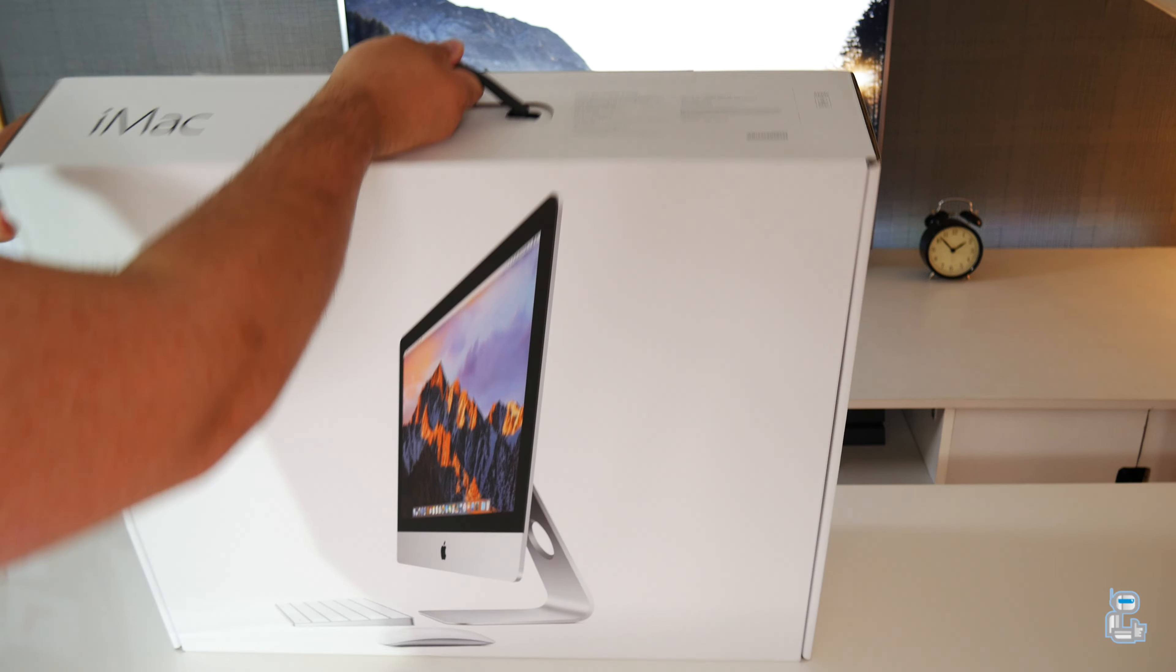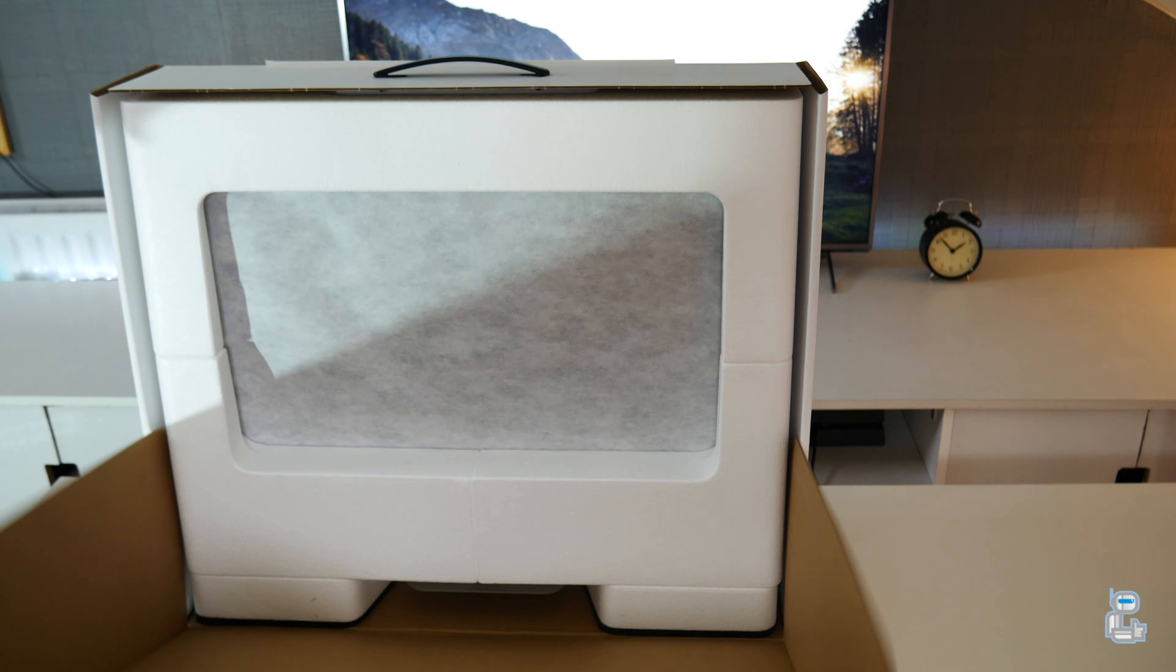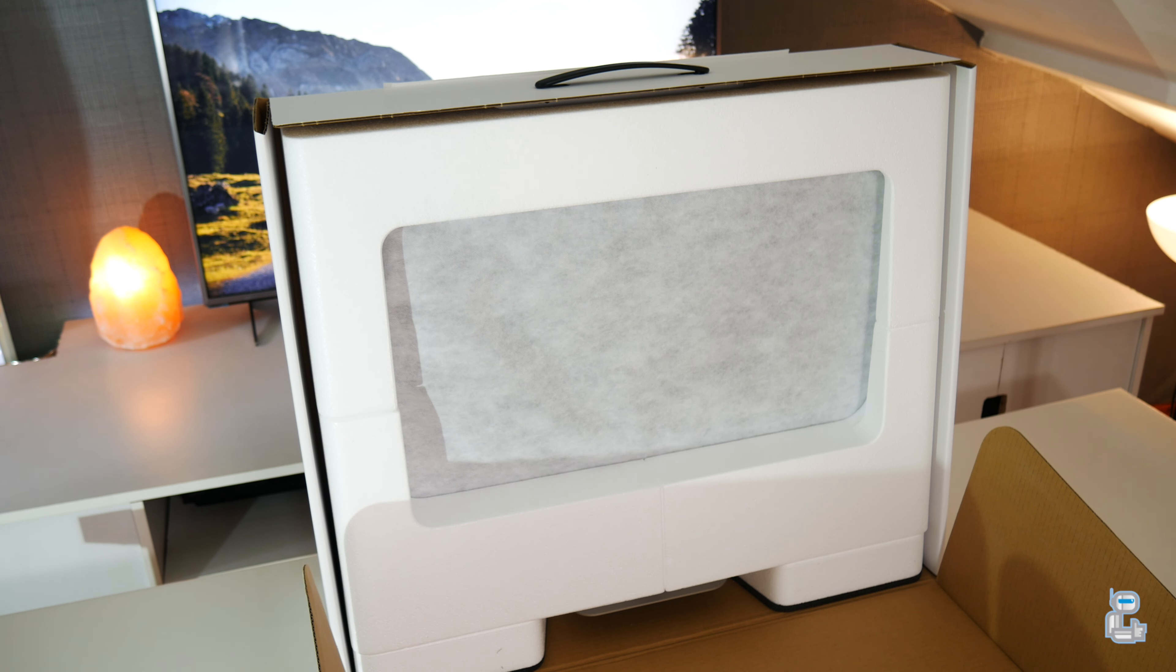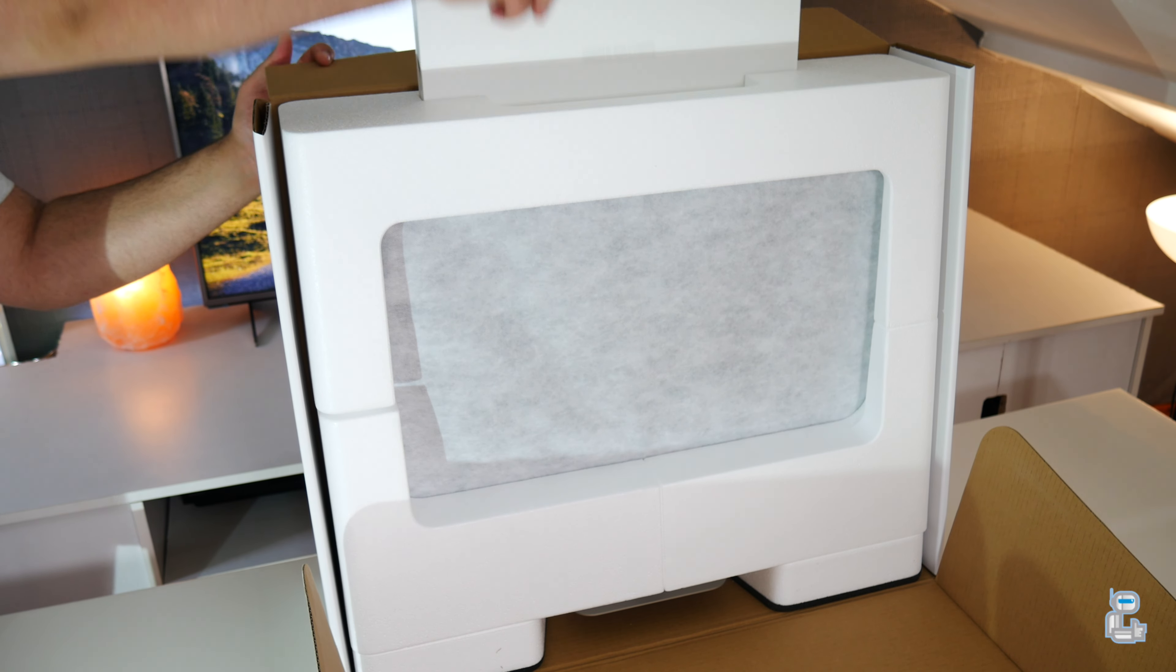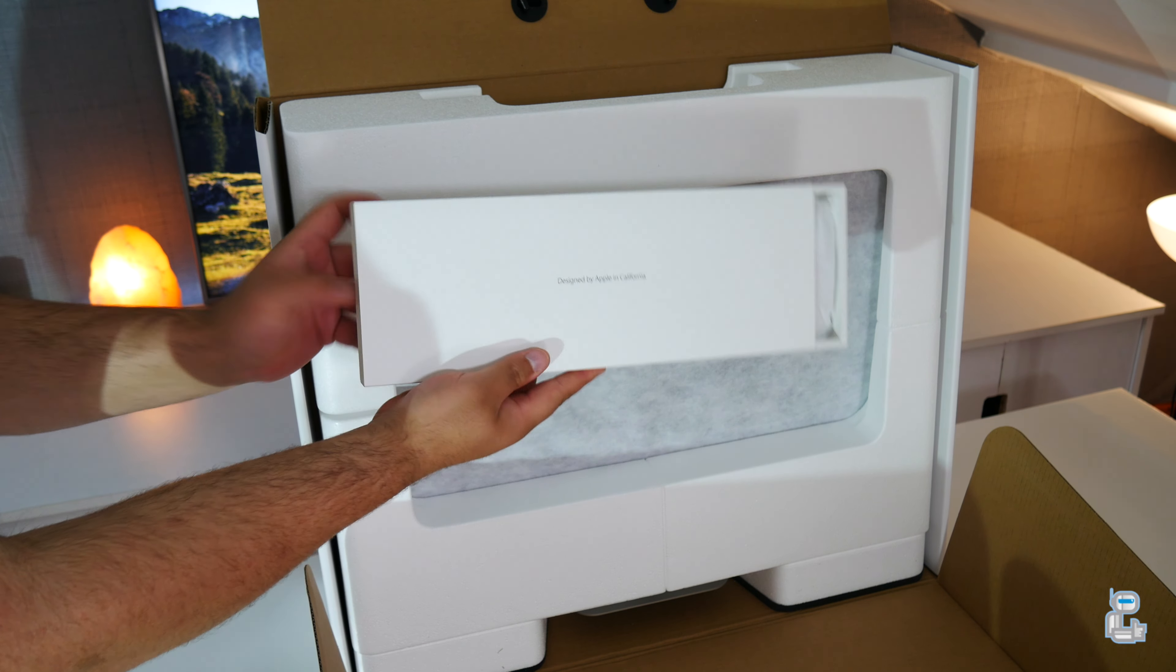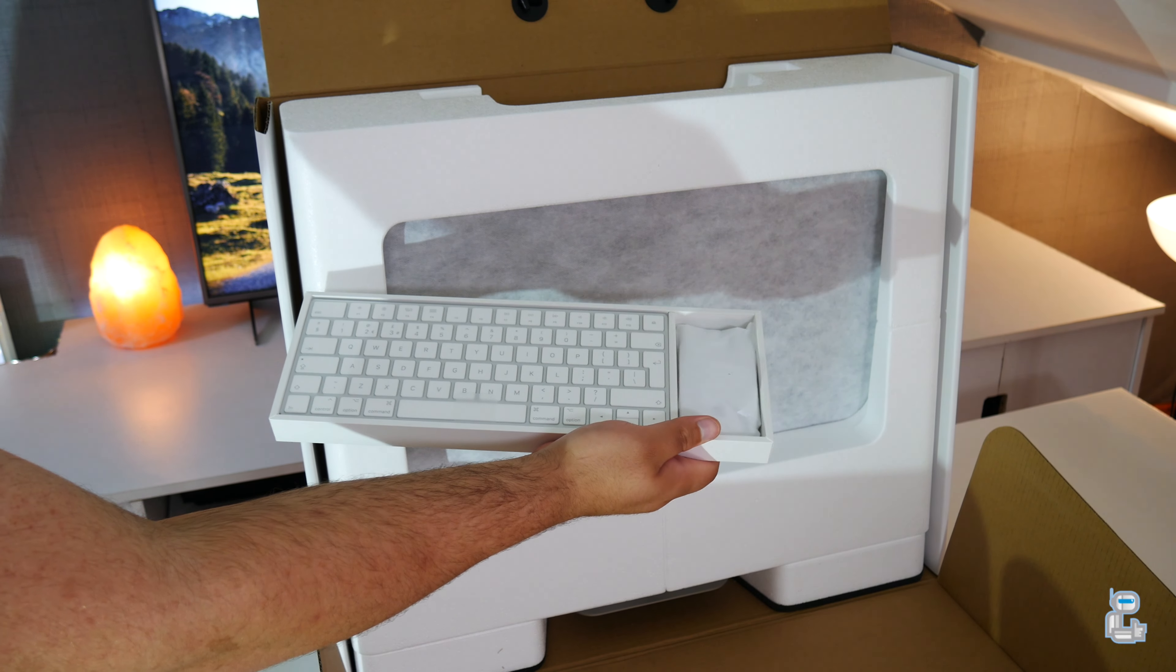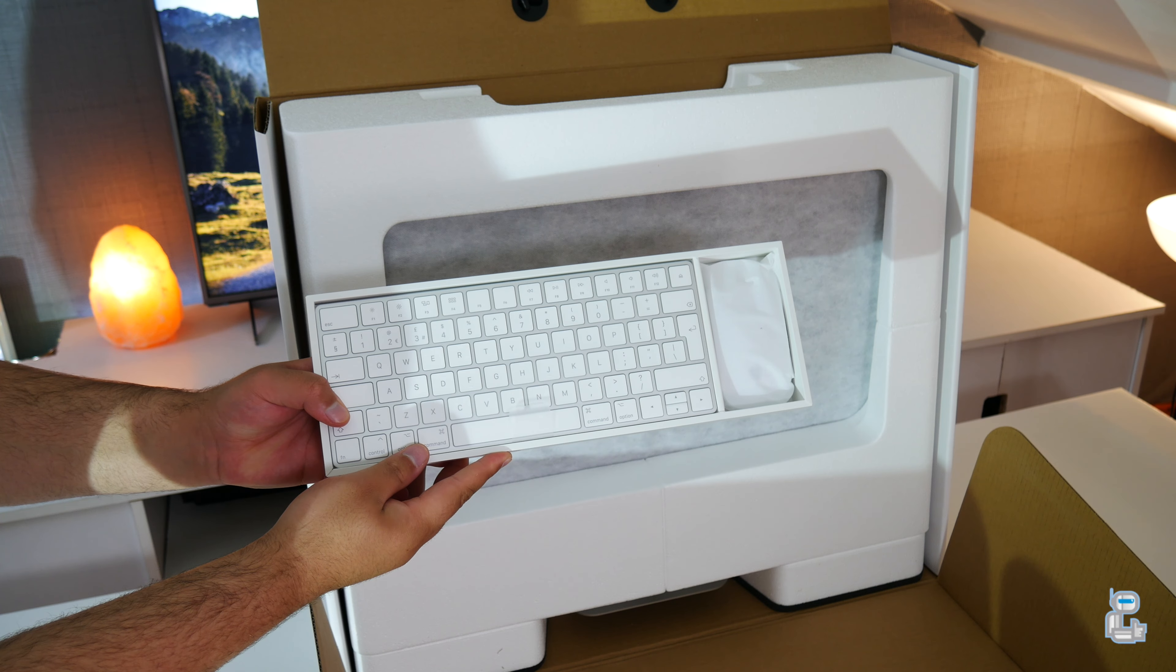But enough talking about the specs, let's crack open the box and see what actually comes included with the iMac. The first thing you get is a box which contains a number of different things from the keyboard to the mouse, but we'll place that to the side and see what else is in the box.